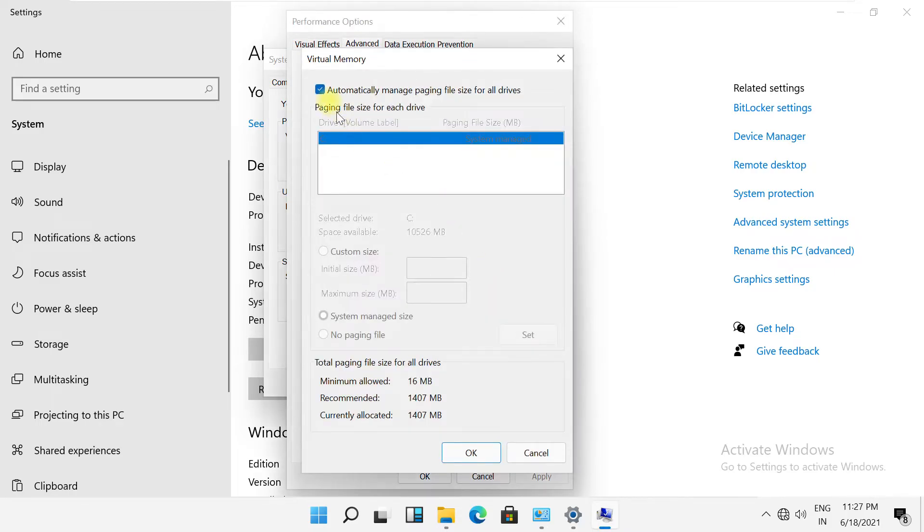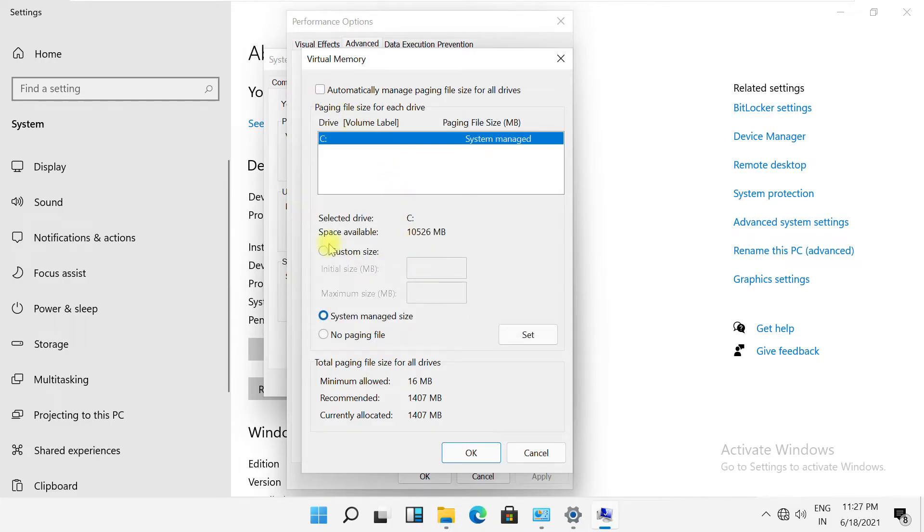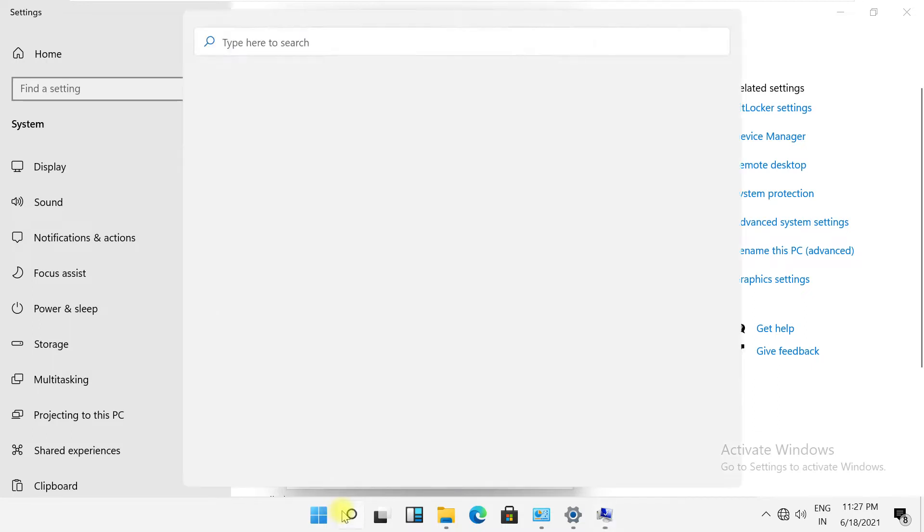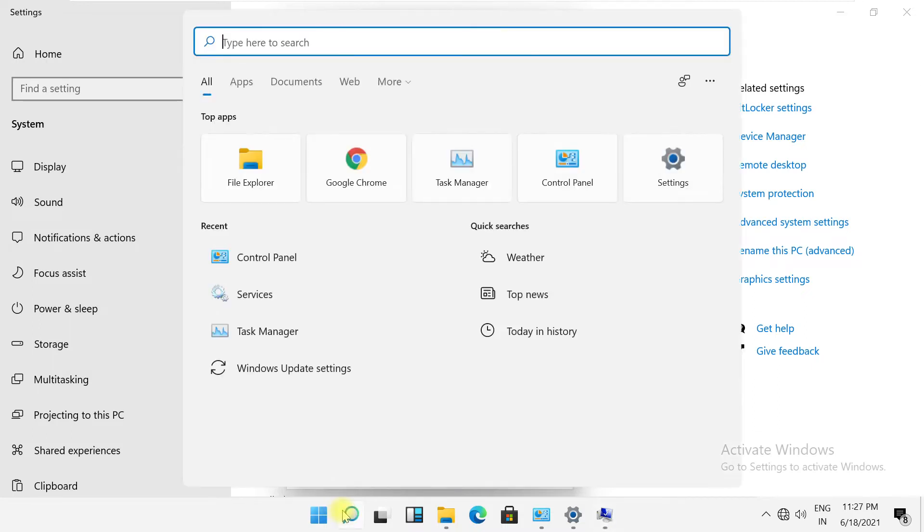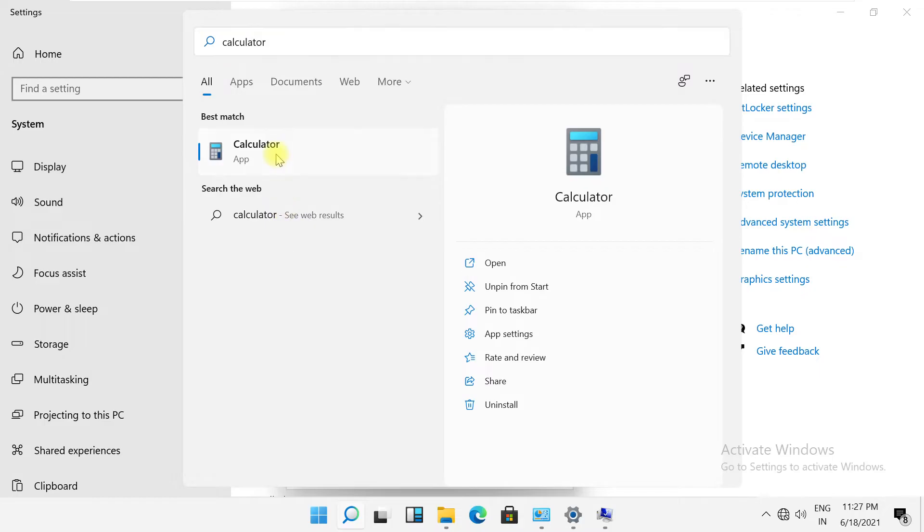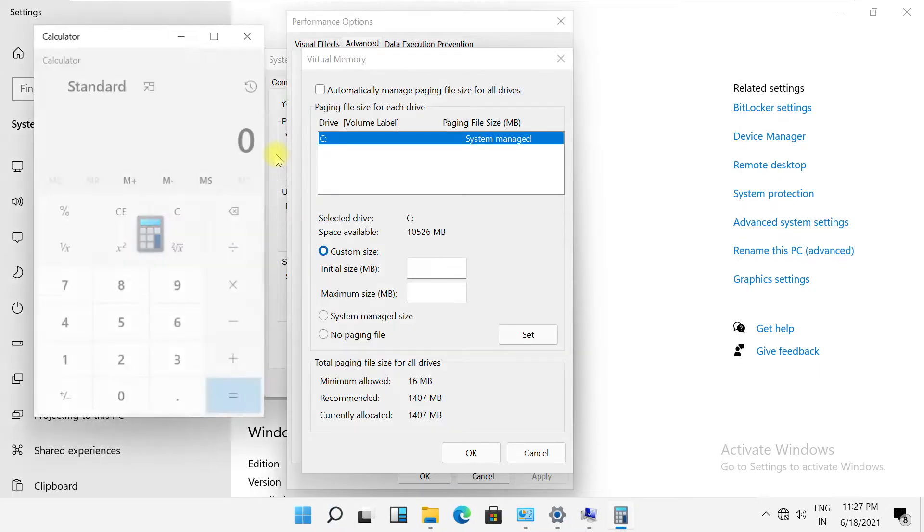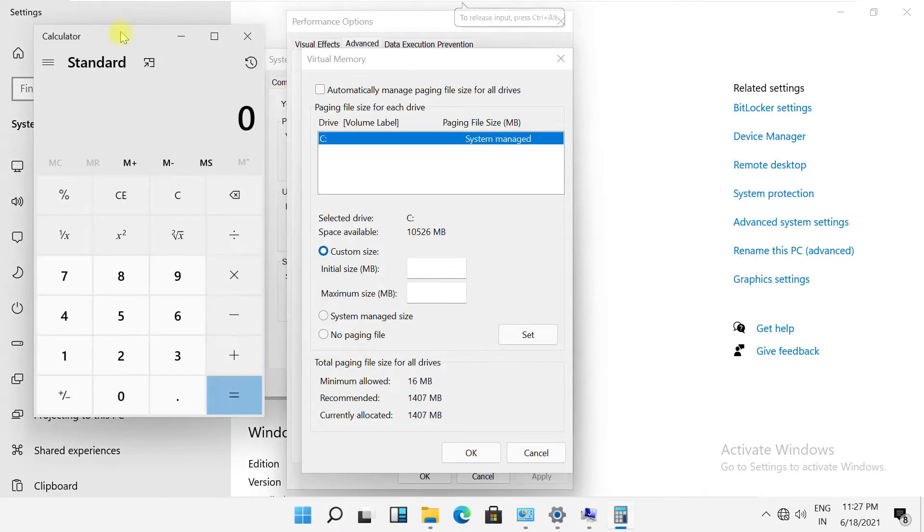And click on change. Now uncheck this option, then check this option. Now just follow my screen. This is a very simple trick to increase RAM in Windows 11.